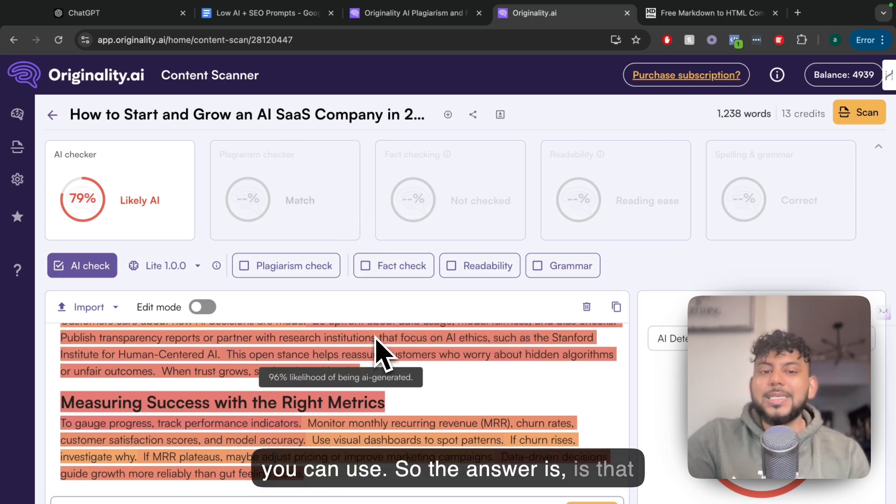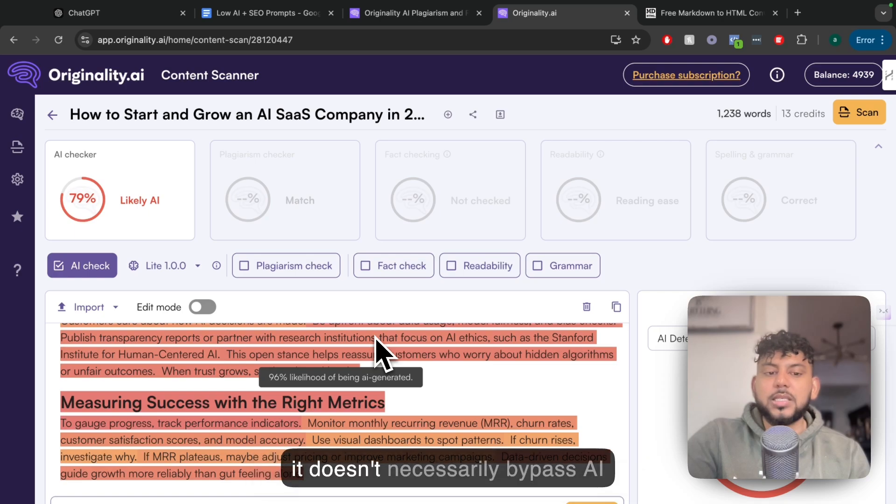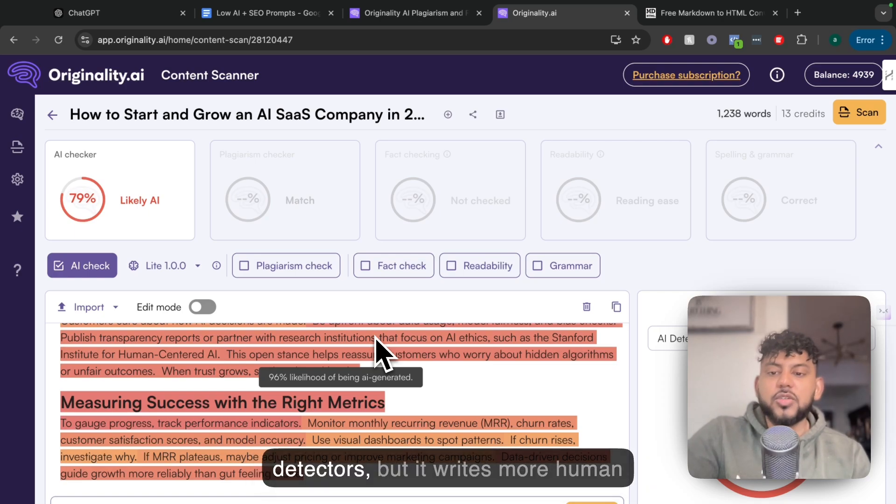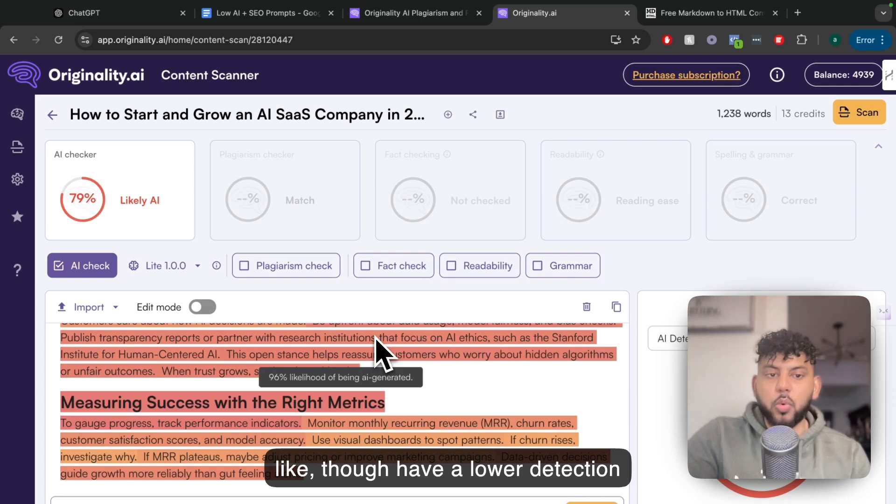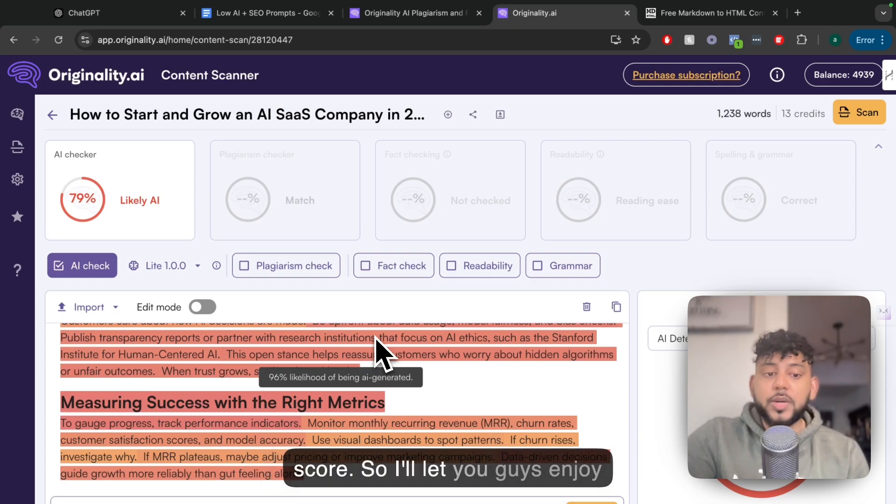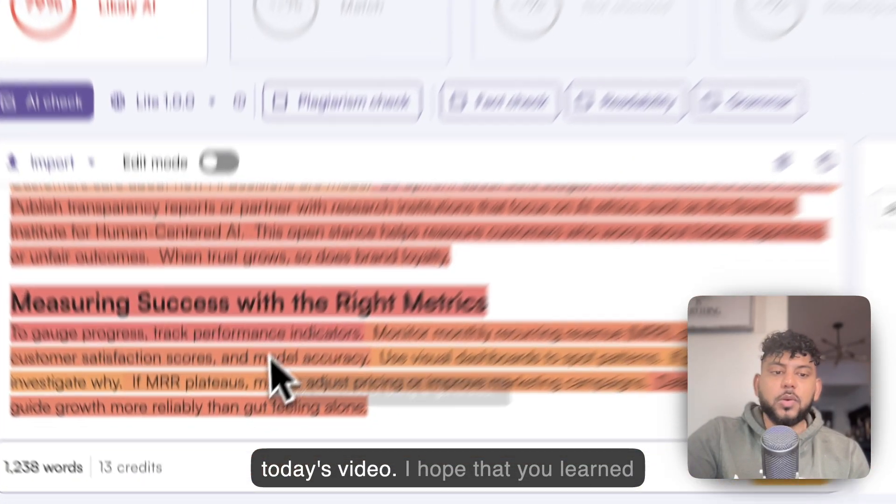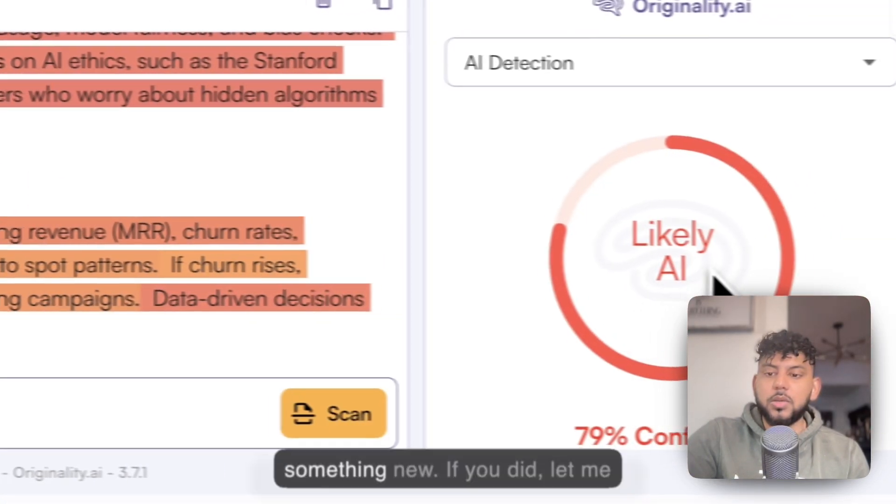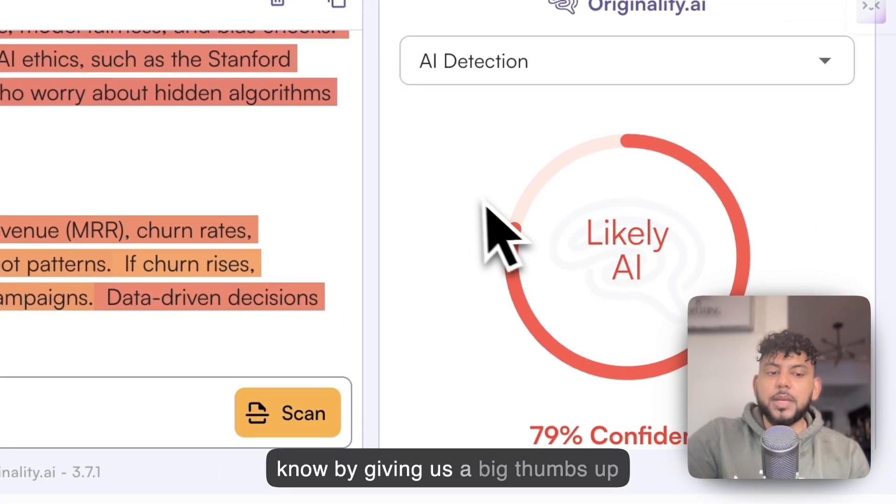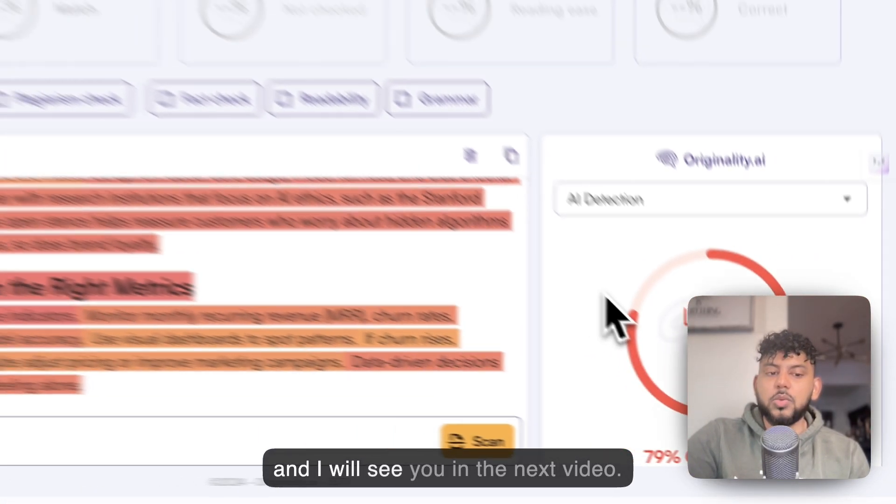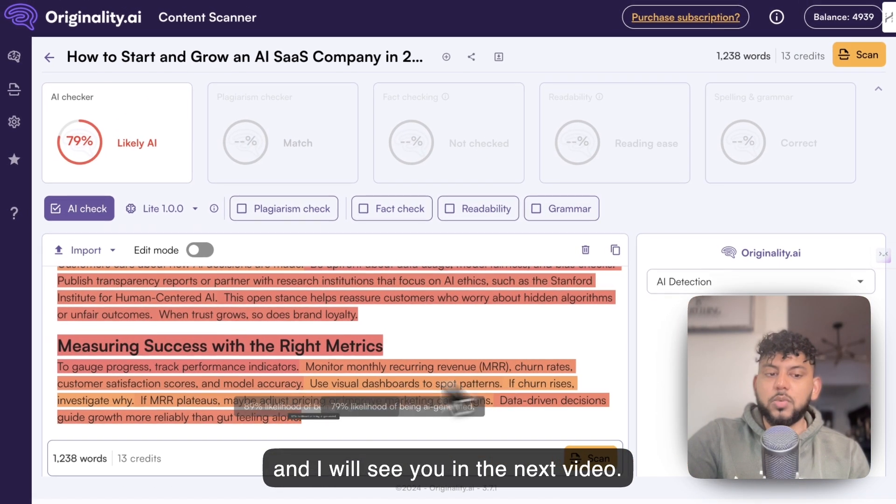The answer is that it doesn't necessarily bypass AI detectors, but it writes more human-like with a lower detection score. I hope that you guys enjoyed today's video and learned something new. If you did, let it be known by giving us a big thumbs up and I will see you in the next video. Take care.